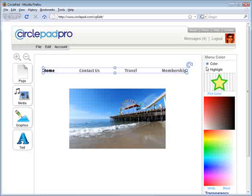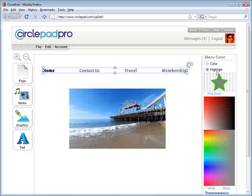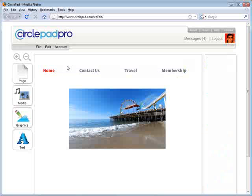Then we can go in and change the color. The main color is the color of all your pages that you're linking to, and the highlight color is whatever page you're currently on. So if this is your home page, then it's the highlight color.